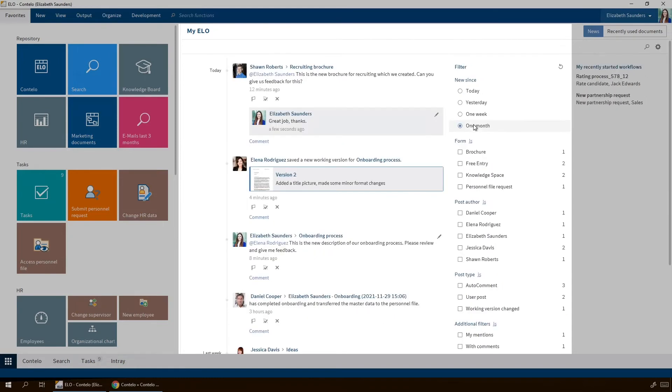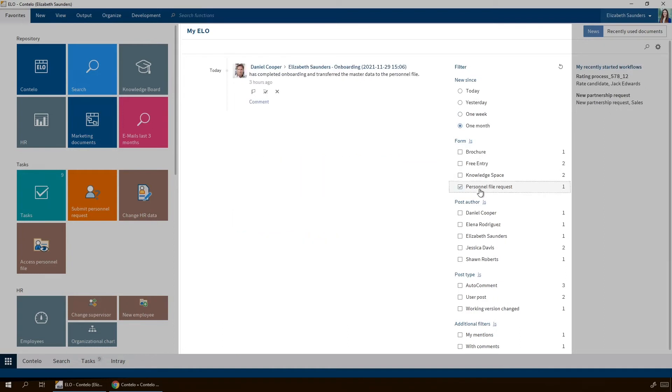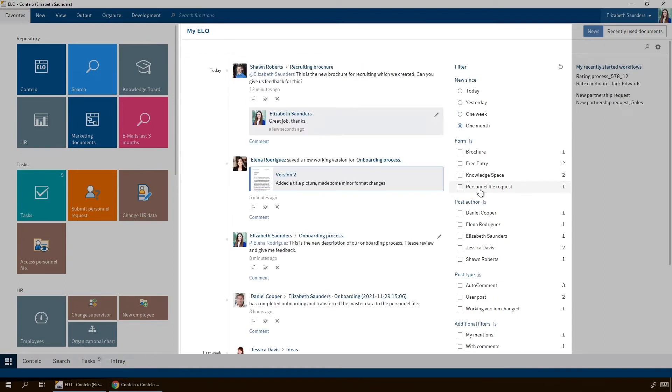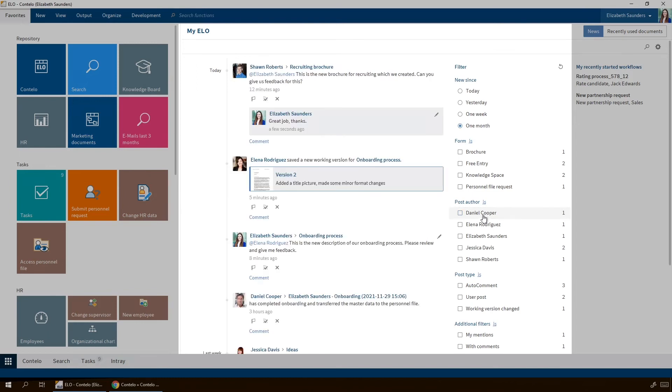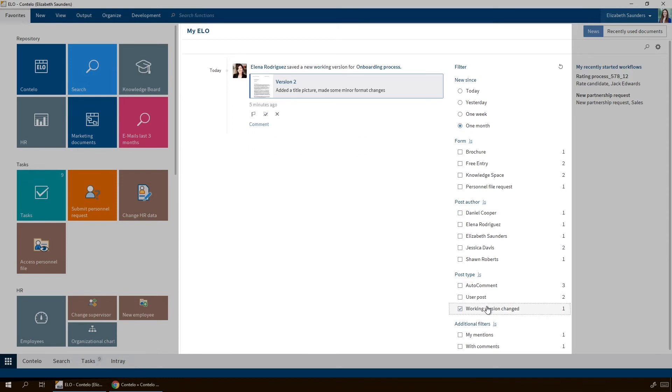Or show me all entries concerning a personnel file. If you only want to see the entries of certain people, for example, Daniel Cooper, you can do so here. And this filter only shows entries of a certain type. For example, when a new version has been created.